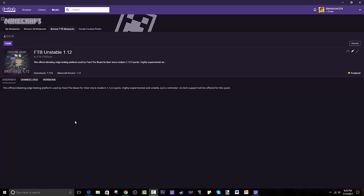Hey guys, welcome back to this tutorial. Today I'll be showing you how to install Feed the Beast Unstable 1.12. I am personally very excited for this modpack and I hope you guys are too. I hope this tutorial helps you guys. Let's go straight to it.